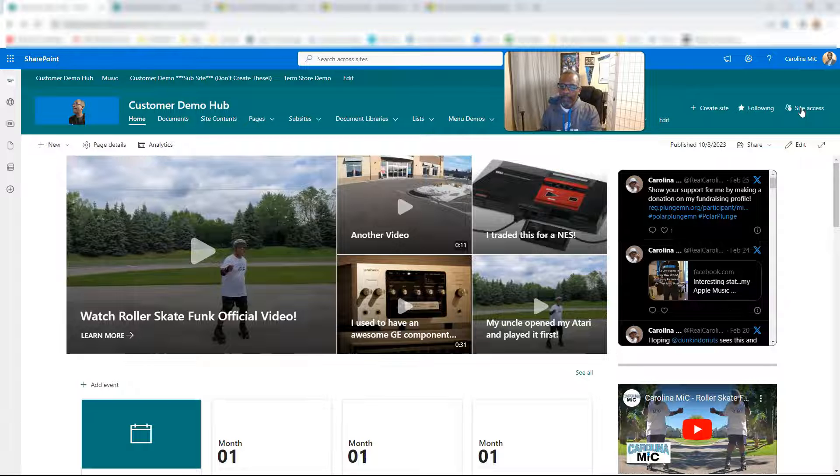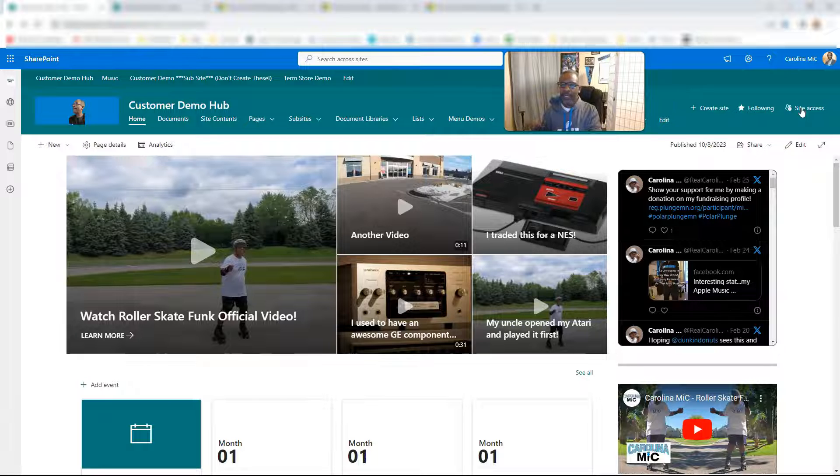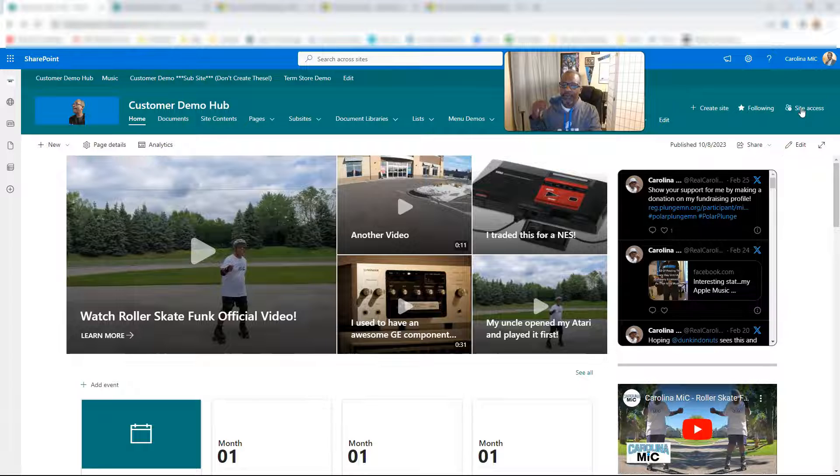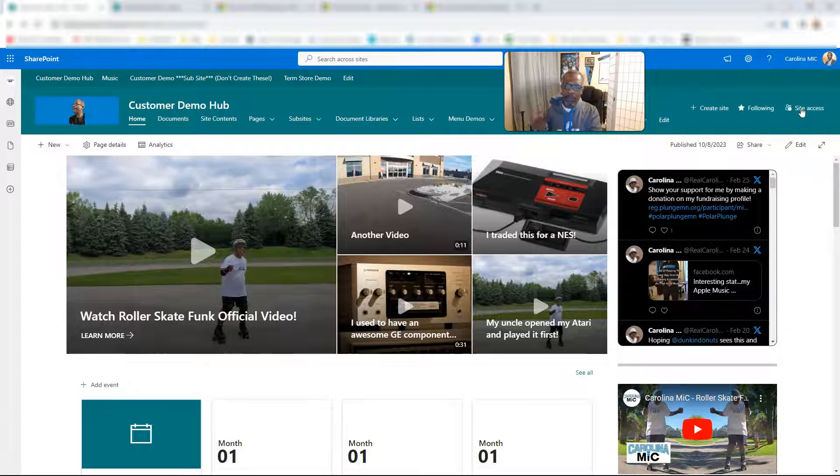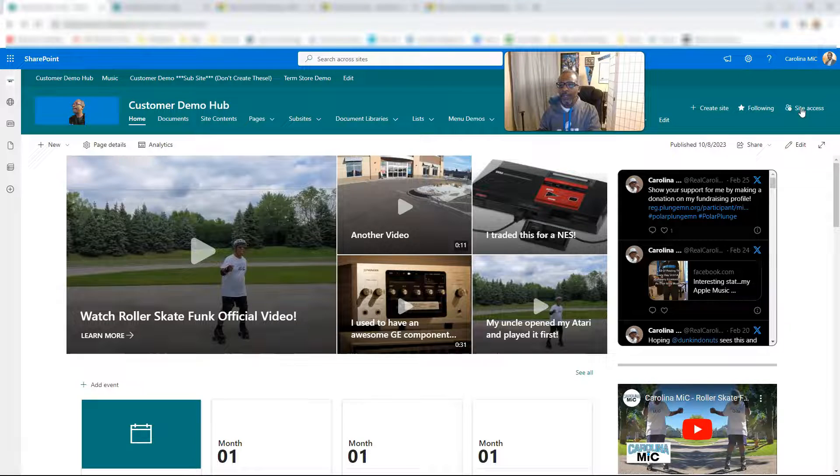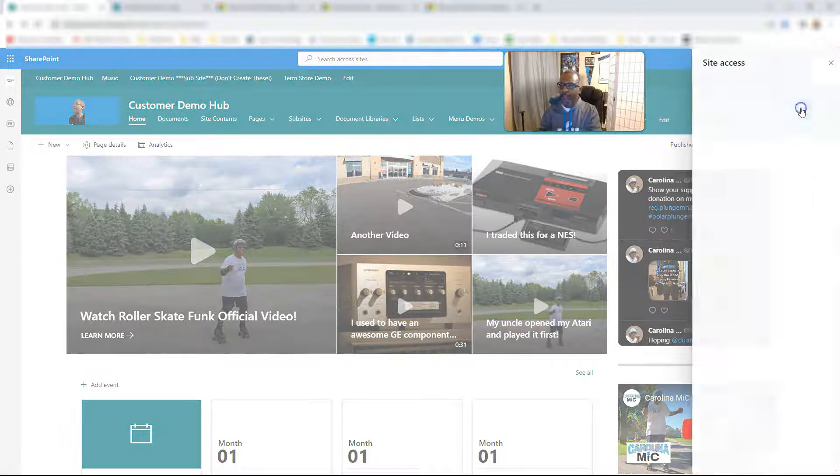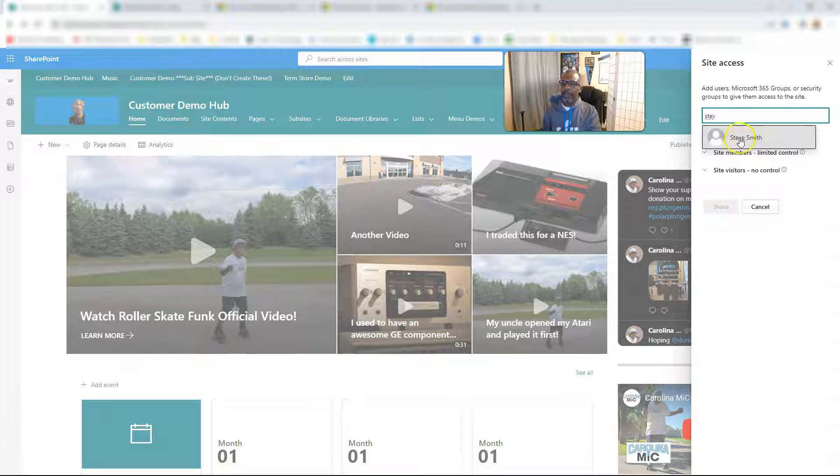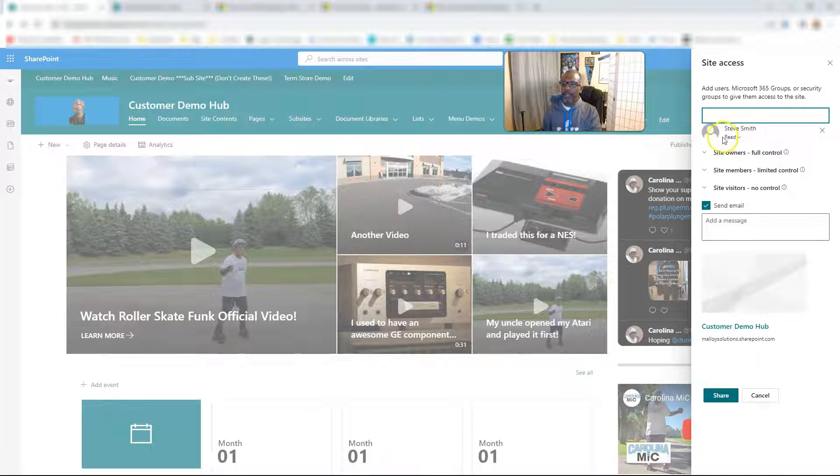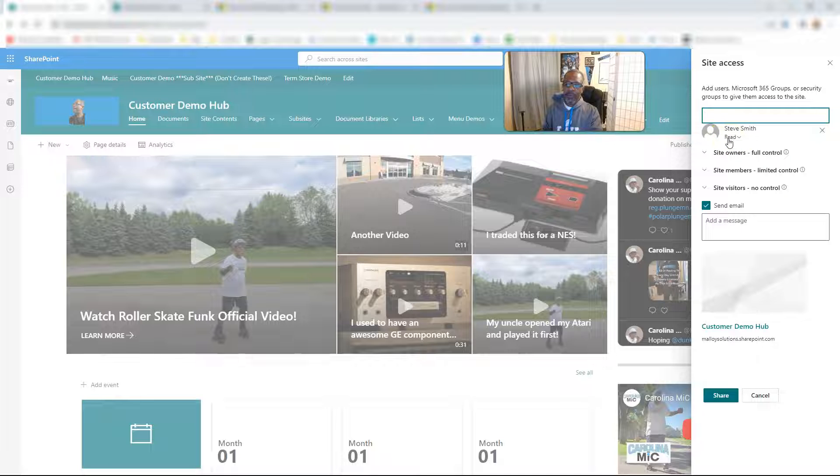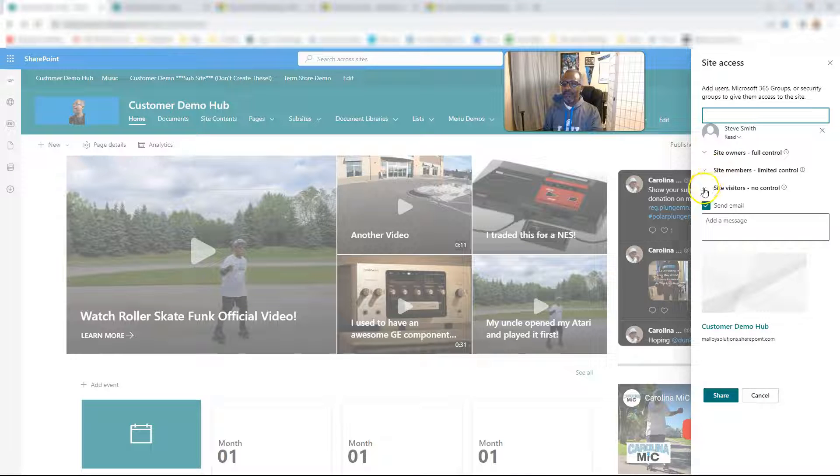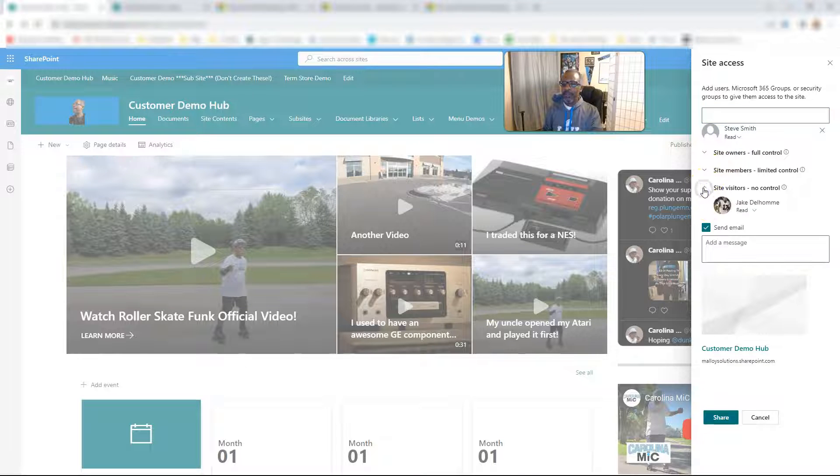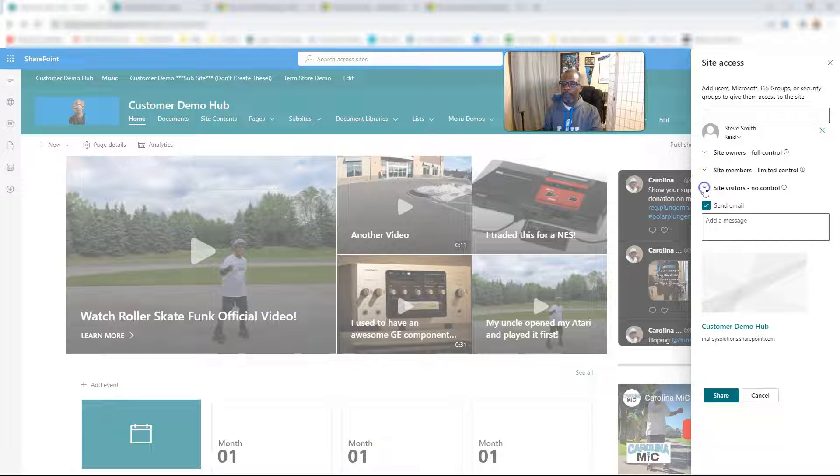So basically, you're able to type in a person's name and then instantly add them to the visitor group, the member group, or the owner group. So you just click on site access, type in the name of the person, grab that. And then automatically, it's going to take them to the read level, which doesn't say it's going to put them in visitors, but it's going to put them in visitors.